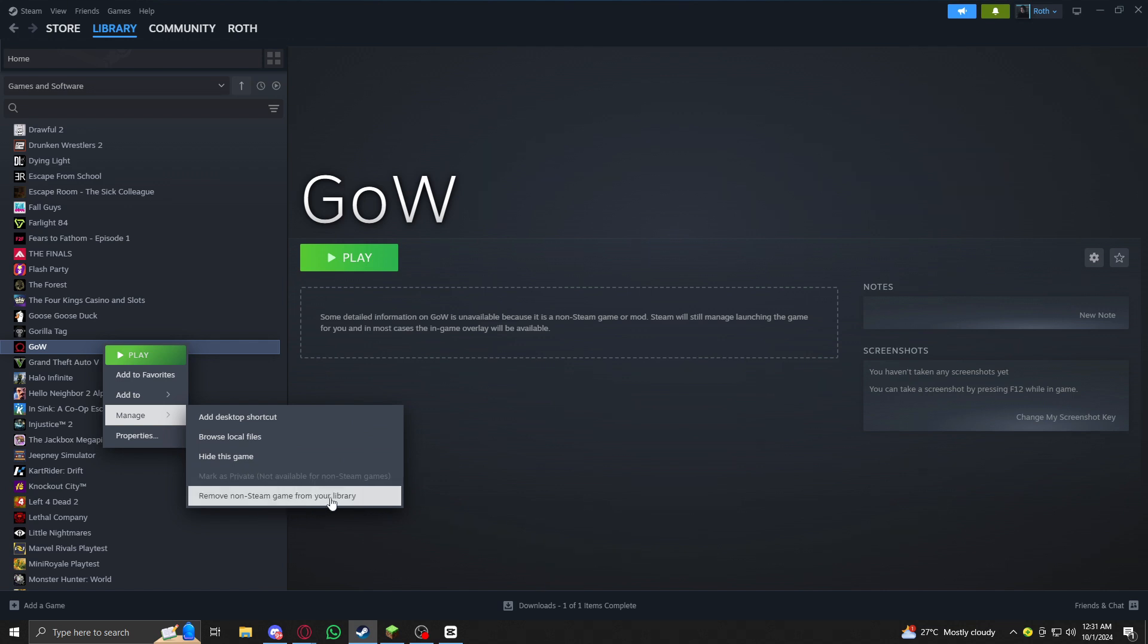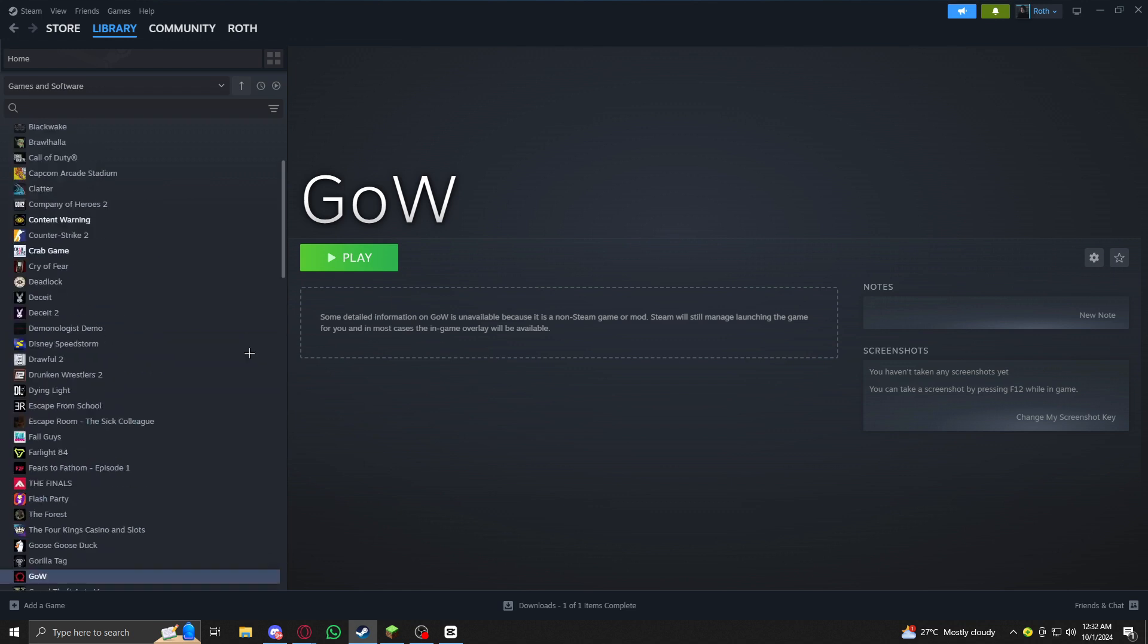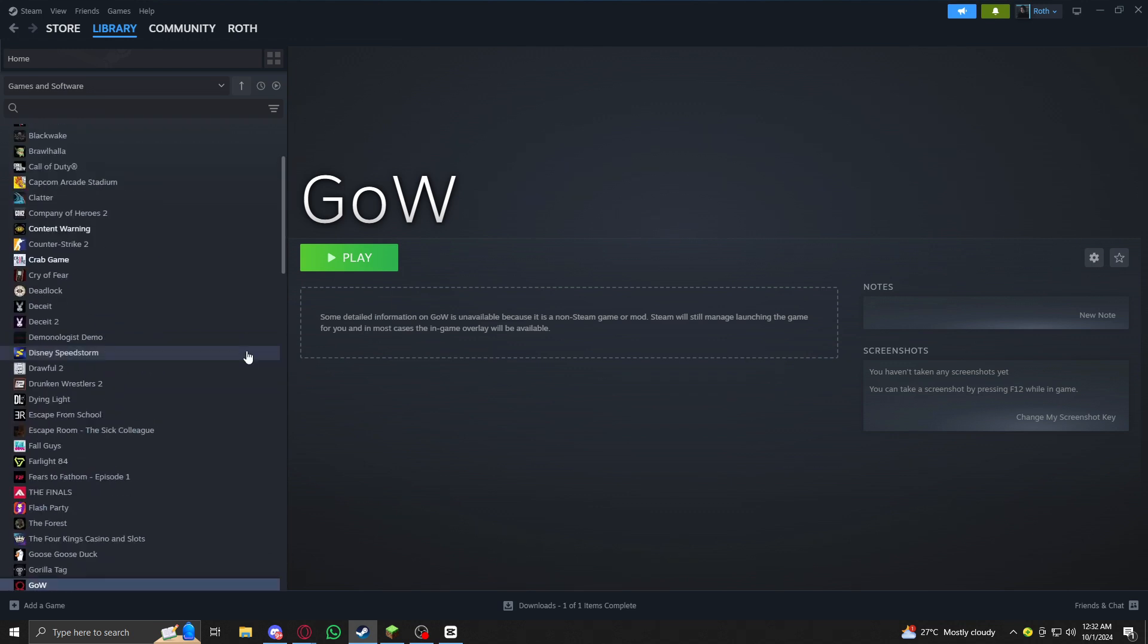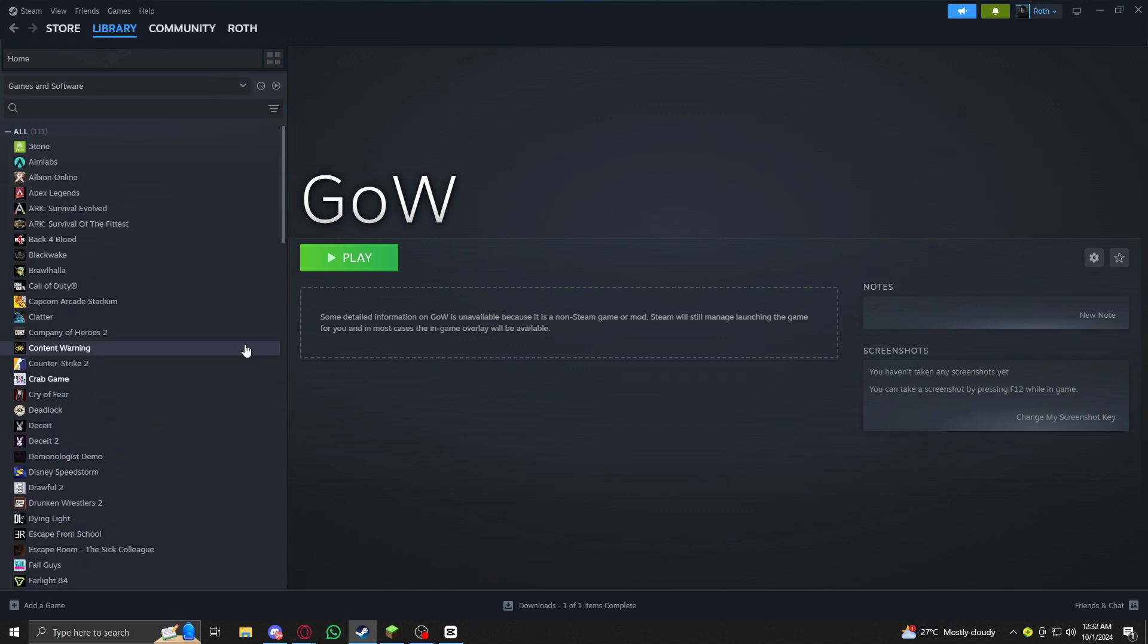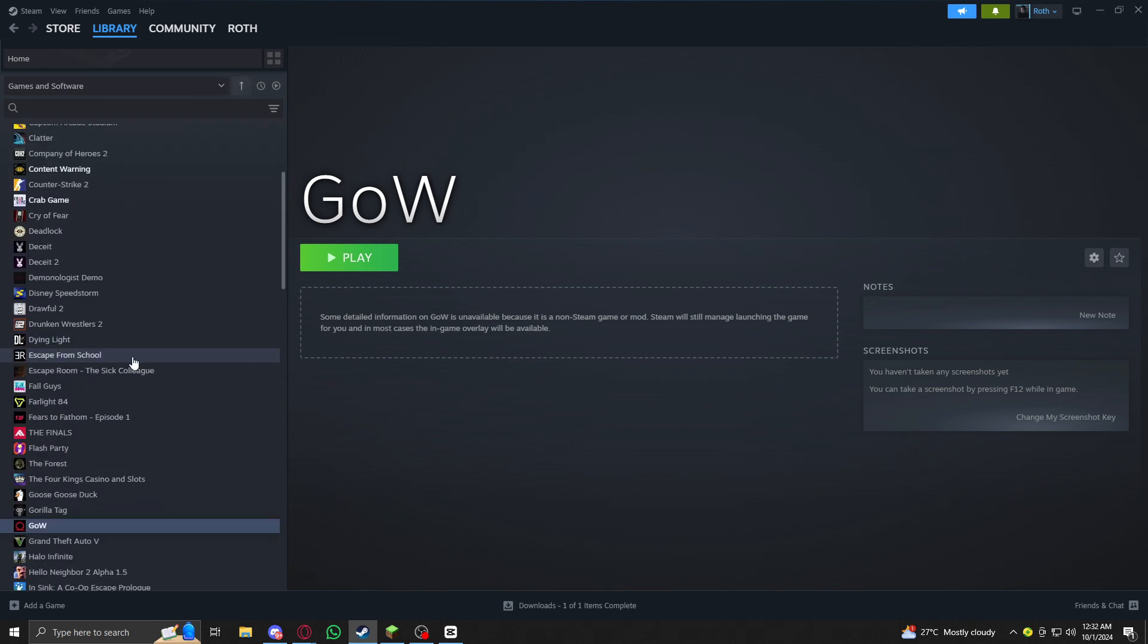the option 'Remove non-Steam game from your library.' You can easily just remove the Steam game and you will now solve your problem. But if that's not your problem,